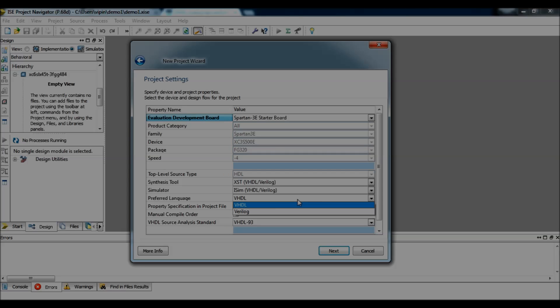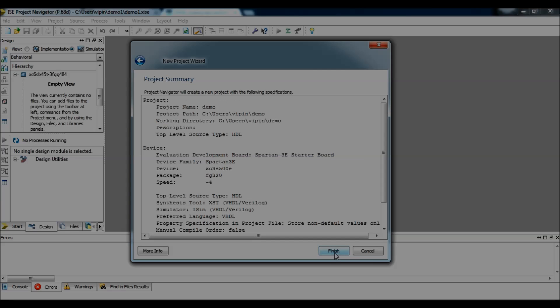Now, you select which language you want to use. I prefer VHDL, click next, click on finish.